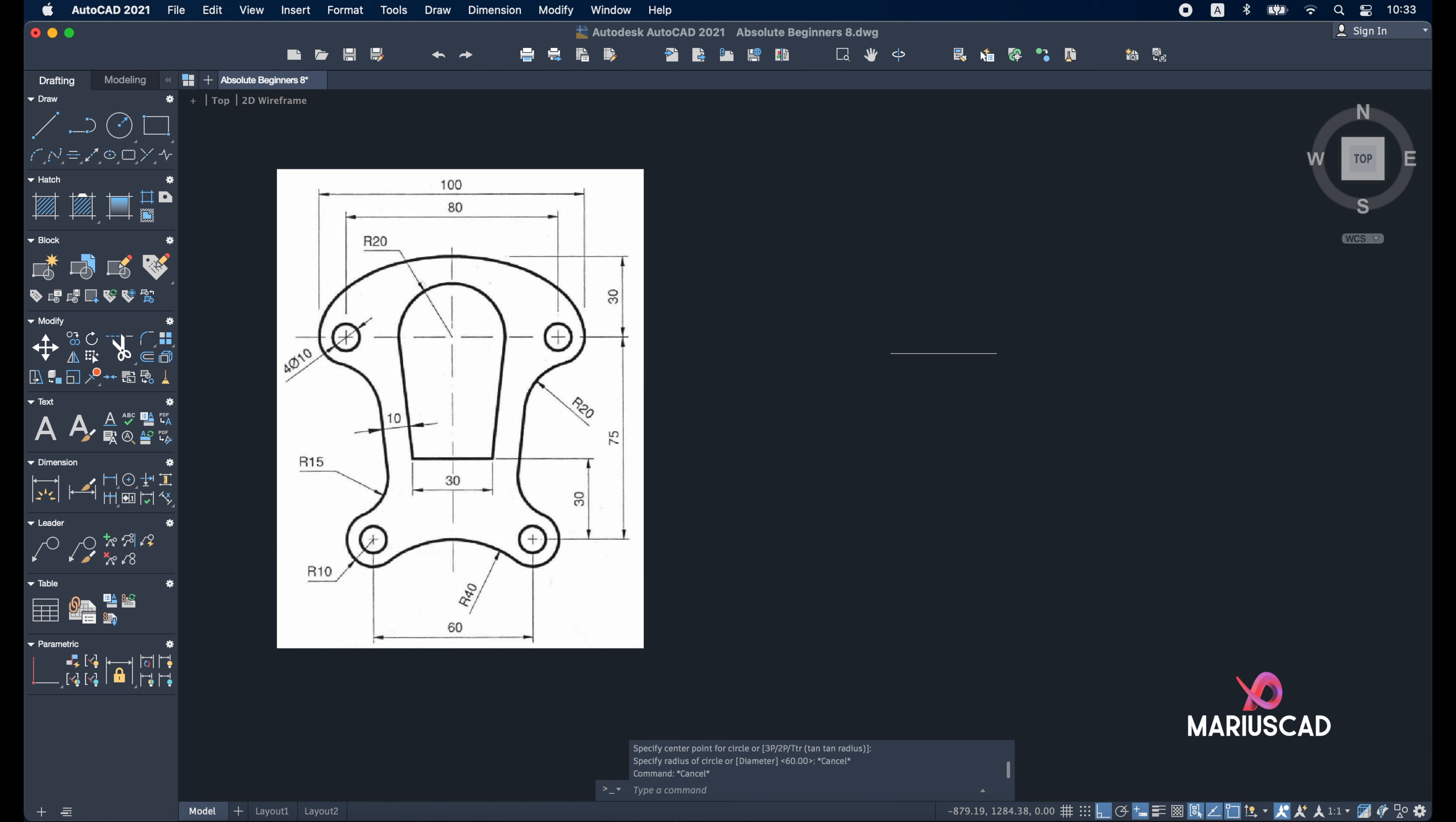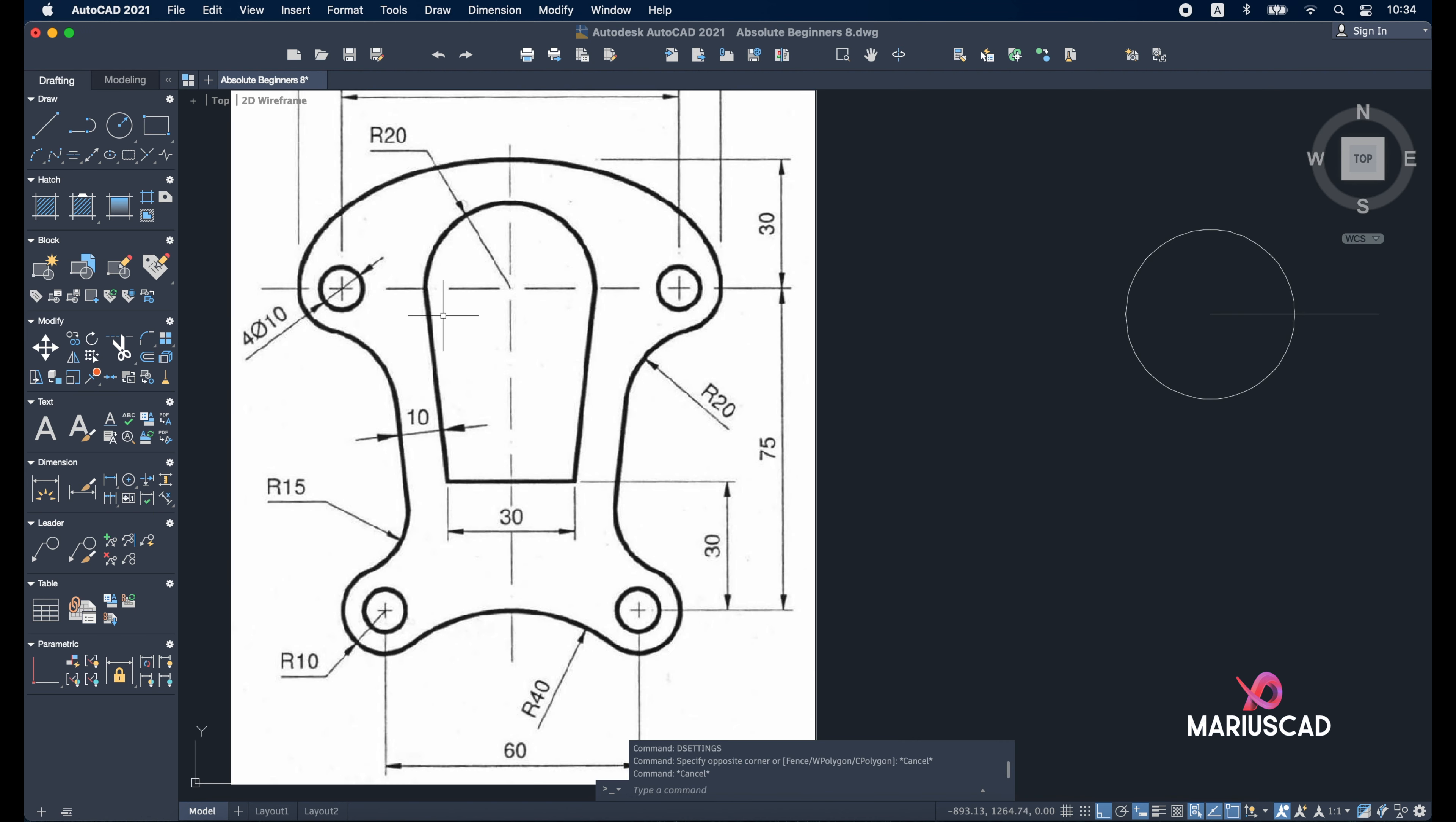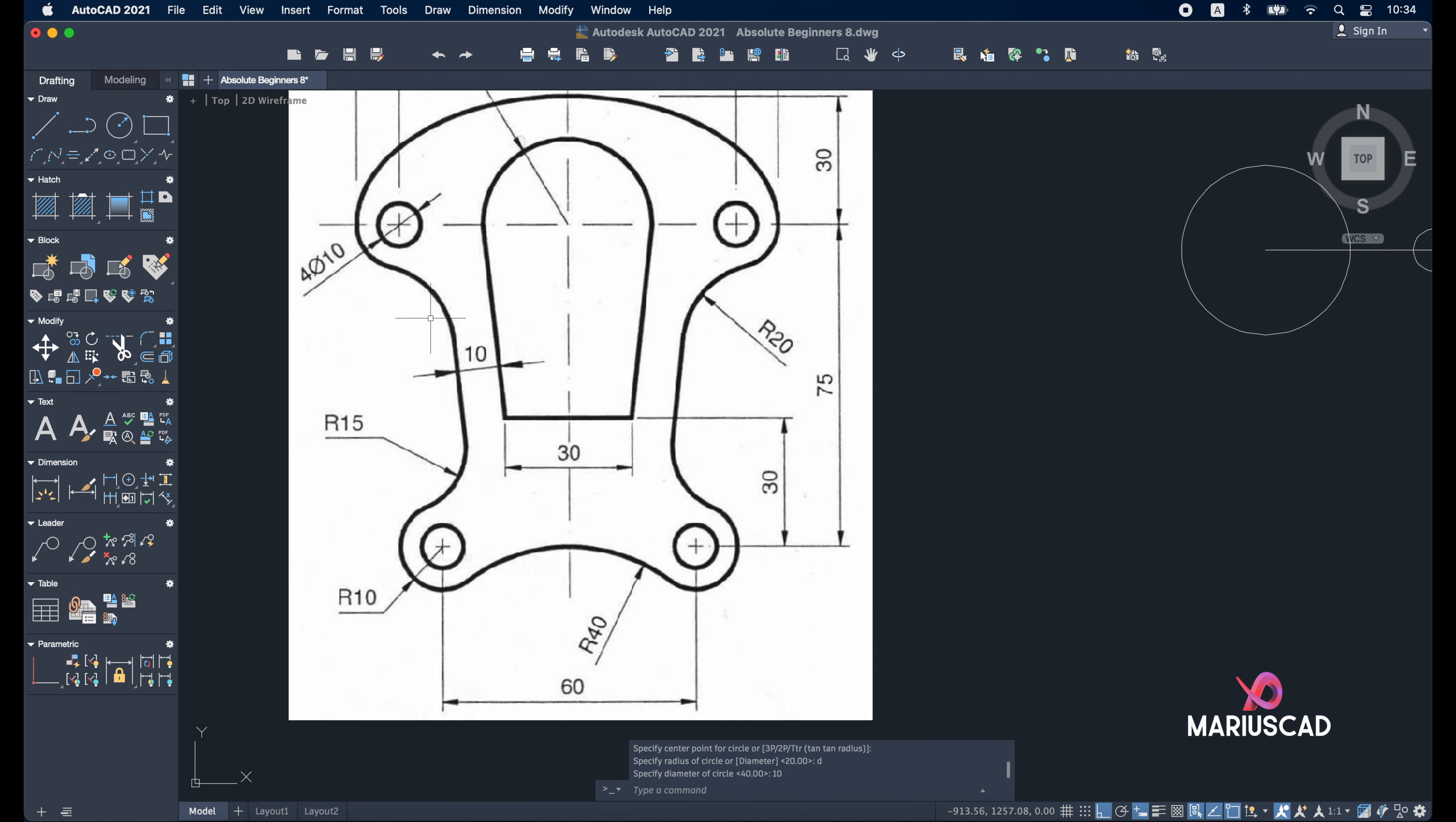Now let's build three circles. The first one will have a radius of 20. Circle, select this endpoint, and write 20 units. If you cannot find the endpoint, write 'dsettings' and a window will appear - choose the options you need and press OK. The second circle will have a diameter of 10 units. Circle again, choose this endpoint, write 'D' for diameter, and press 10.